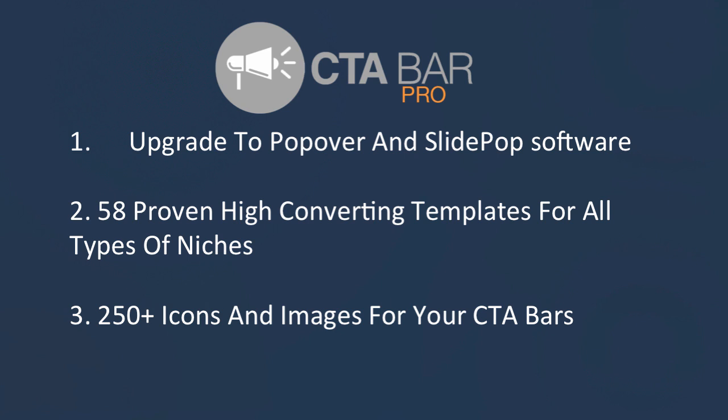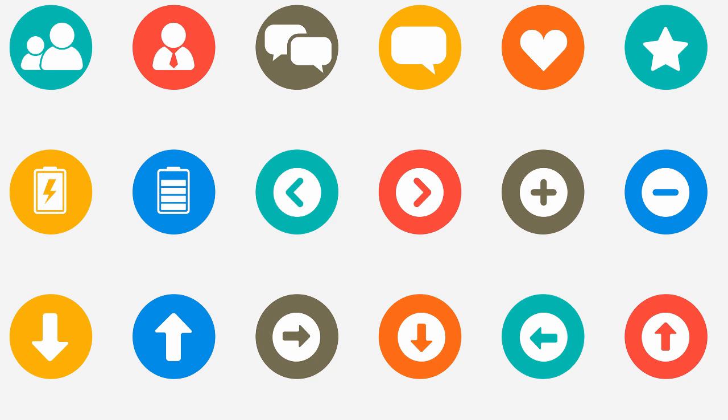On this page today, you can get access to our Pro Features Package. This includes our new Popover and SlidePop technology. You also get access to 58 new templates to choose from when creating CTA Bars, all proven, tested, and they work. Finally, you'll also get access to over 250 icons and images that you can use, customize, and put on your CTA Bars to make them even more effective.